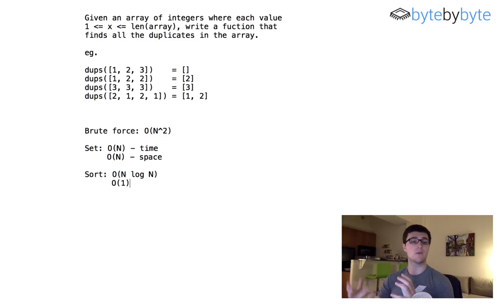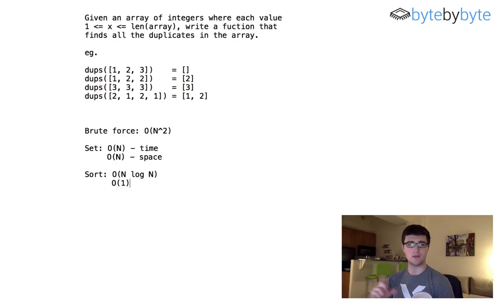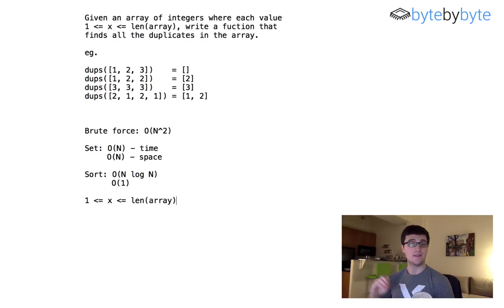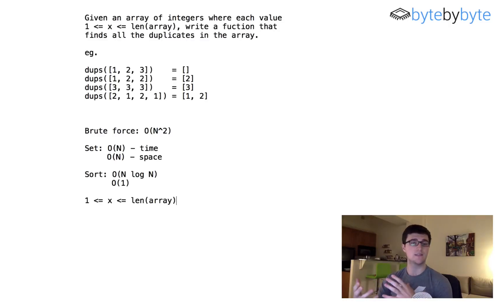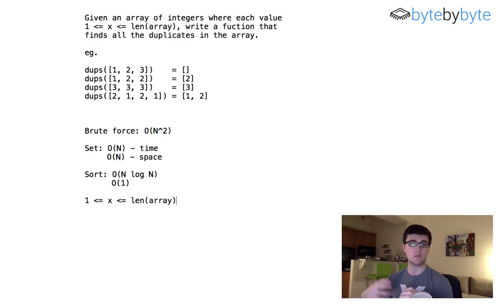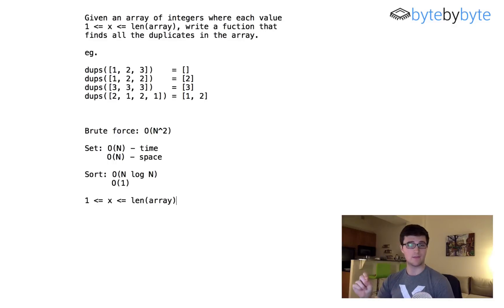We could do any of these solutions, but maybe we can do better. The key thing to look at now is a piece of information in this question we haven't considered: we know that every value in our array is going to be between 1 and the length of the array. So how can we encode that we've already seen a certain number without creating any additional data structures or using more than constant extra space? The answer is that since our values are only from 1 to the length of the array, we can encode that information in the existing array itself.